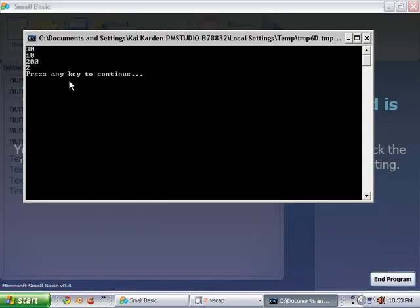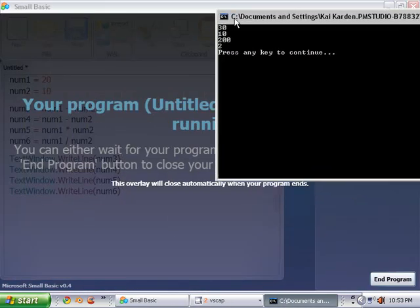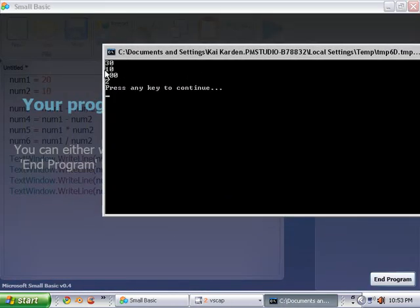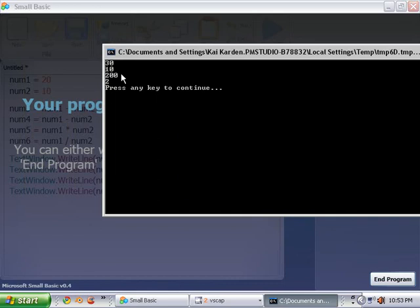So we're just going to print this out. And as you can see, num1 plus num2 is 30. Num1 minus num2 is 10. Multiply it as 200. Divide it as 2.